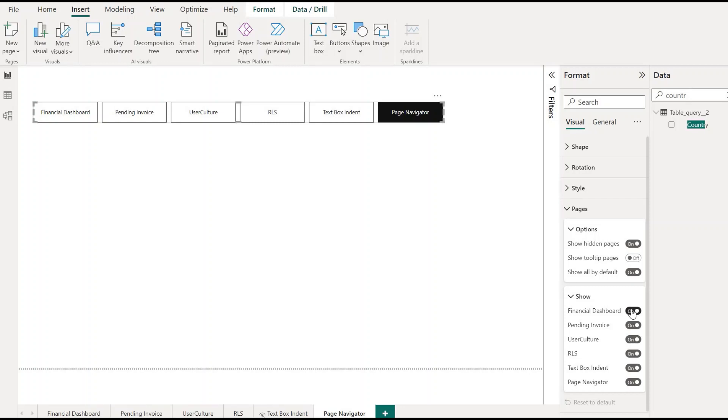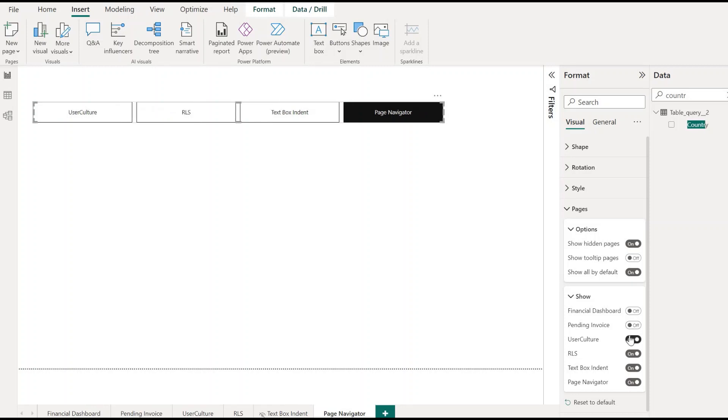Hide Financial Dashboard. In the same way, we can do it for Pending Invoice, User Culture, RLS. It is totally customizable now.